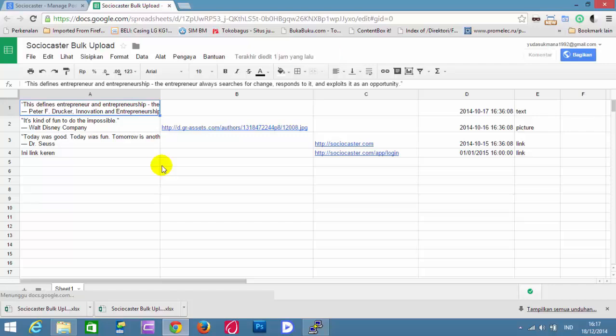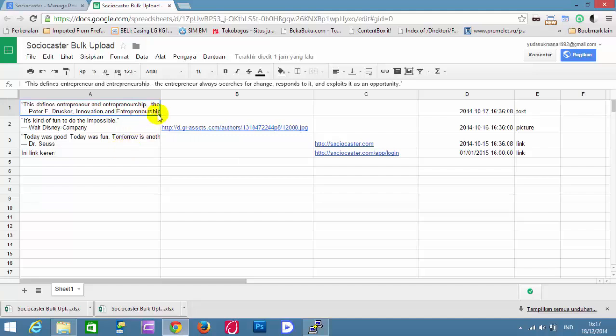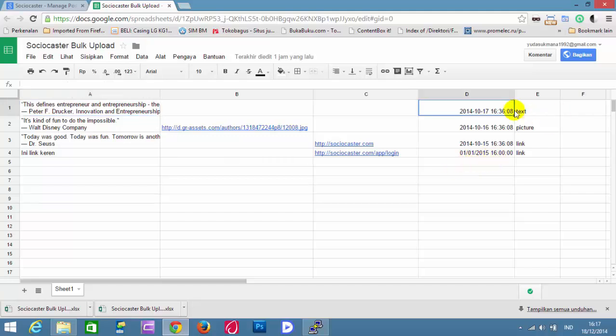The Excel file format that will be uploaded must be the same as this format. There are five columns and three types: text, picture, and link.